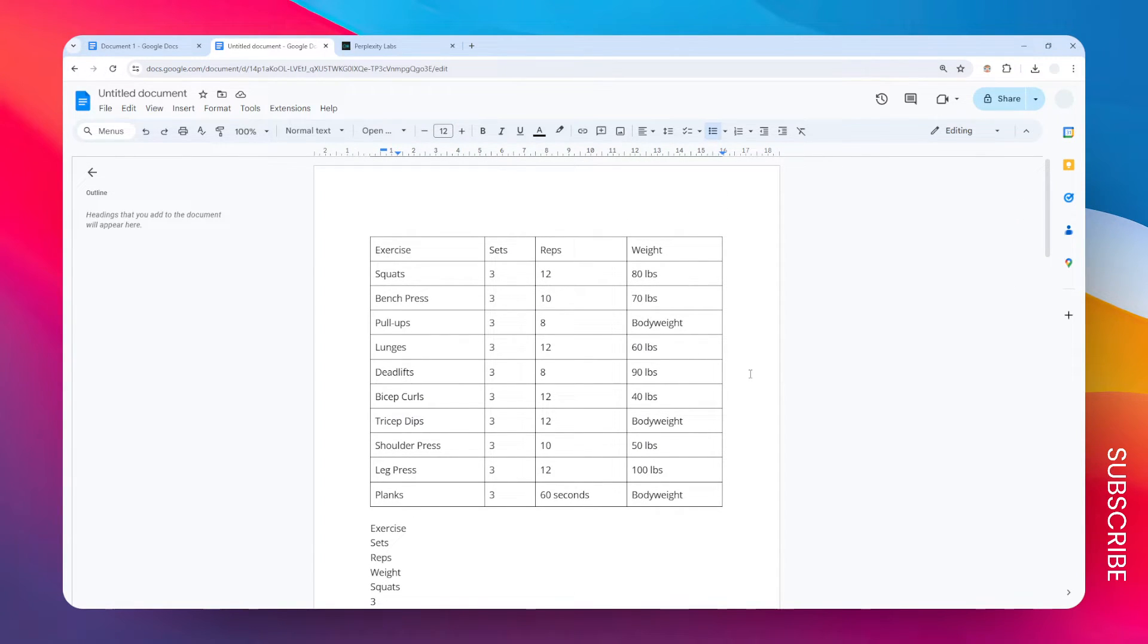So yeah, those are the two ways you can try to get or convert the table into text in Google Docs.